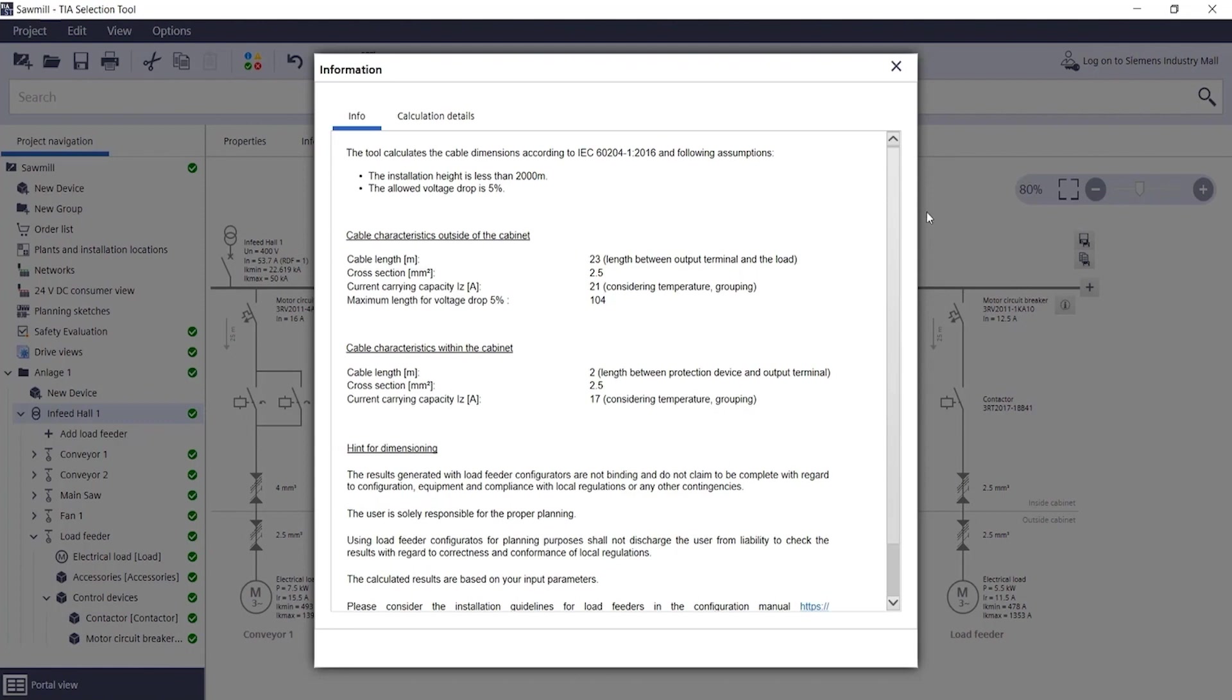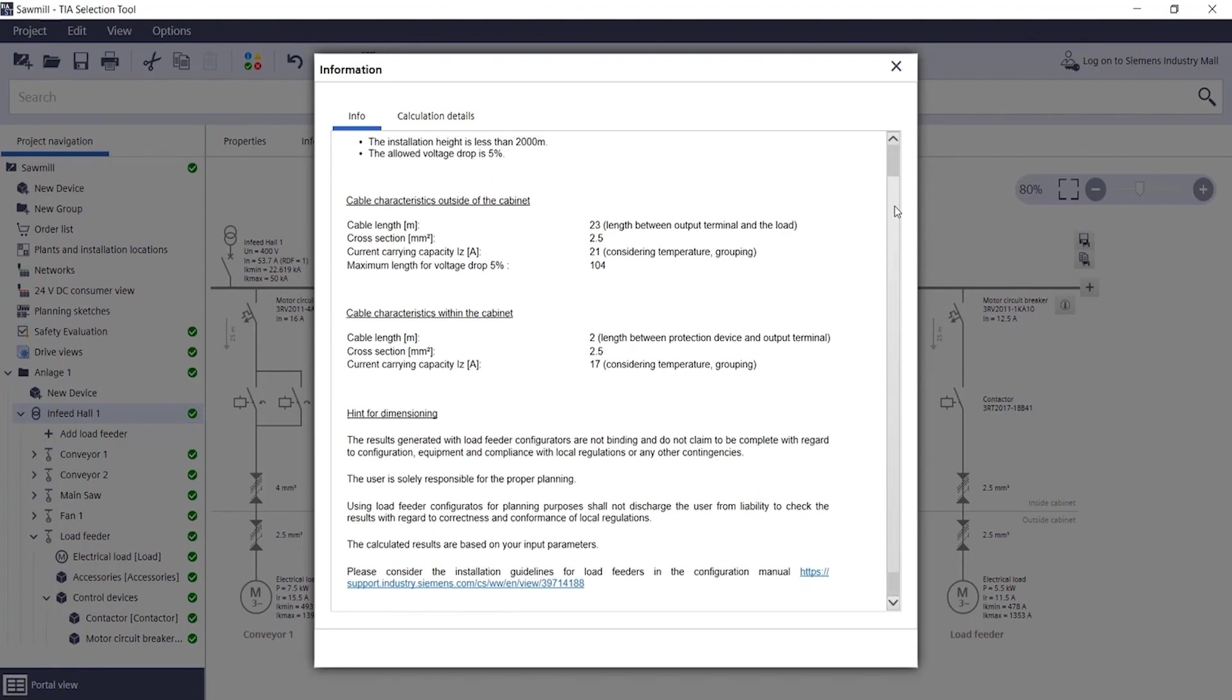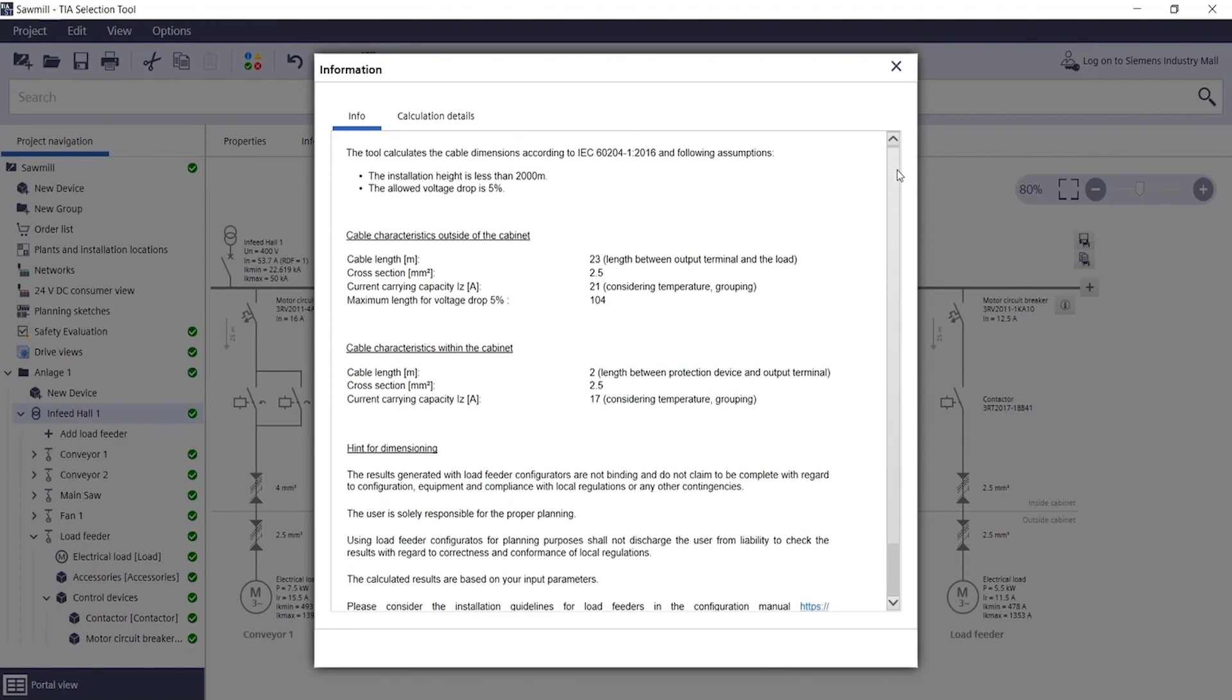Here are a few practical tips for your work. For each individual load feeder, you can use the info button to visualize the calculation information.